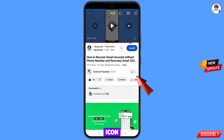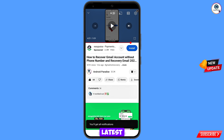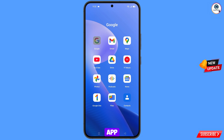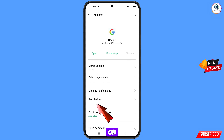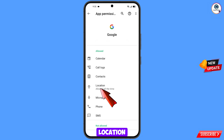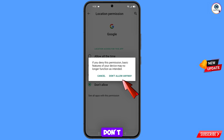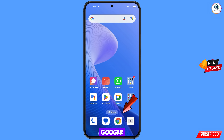First of all, navigate to the Google app, hold the Google app, tap on App Information, tap on Permissions, tap on Location, tap on Don't Allow, tap on Don't Allow Anyway. Minimize this, then navigate to the Google Chrome browser.